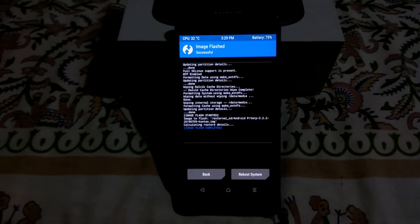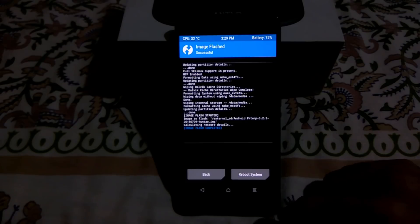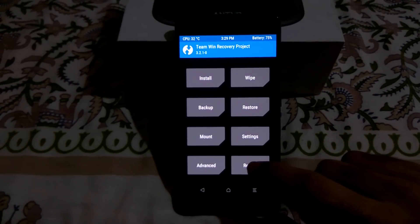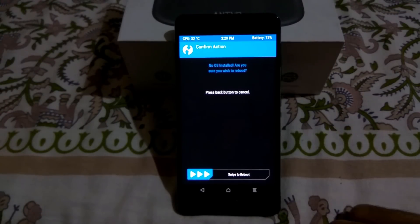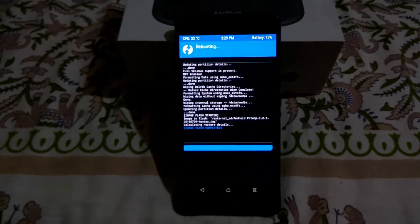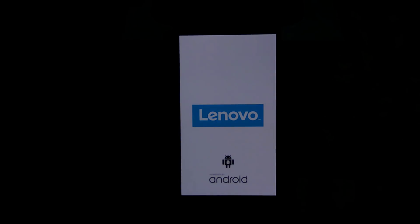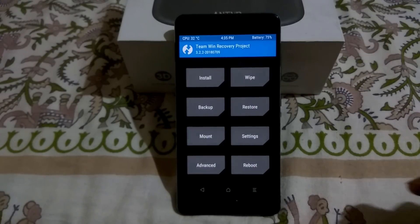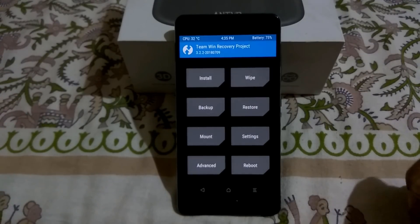It will now flash the recovery. To use the treble recovery, press the Home button, click Reboot, select Recovery, then swipe to reboot. It will reboot into the trebleized recovery. Now we have booted into treble recovery.